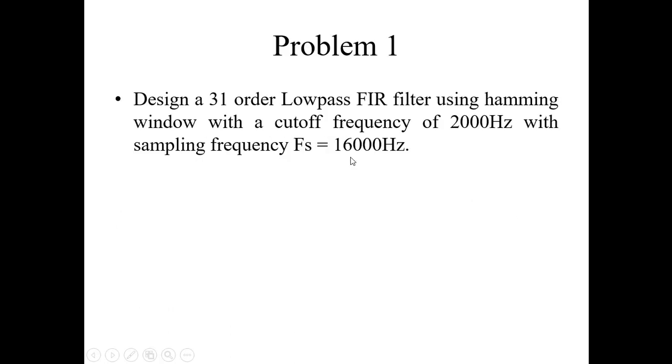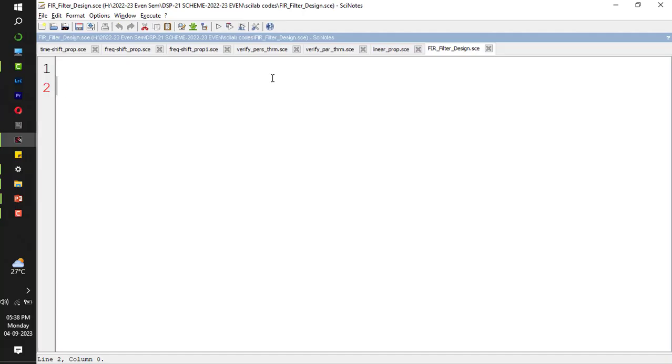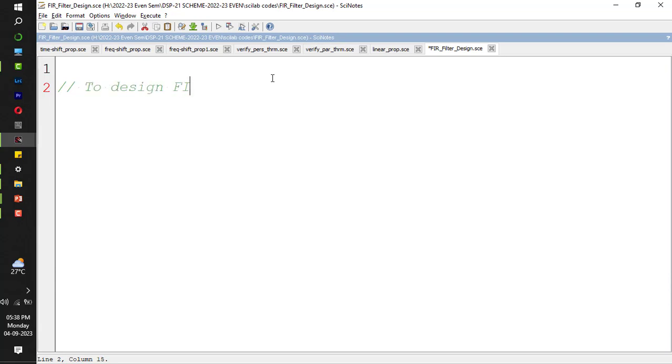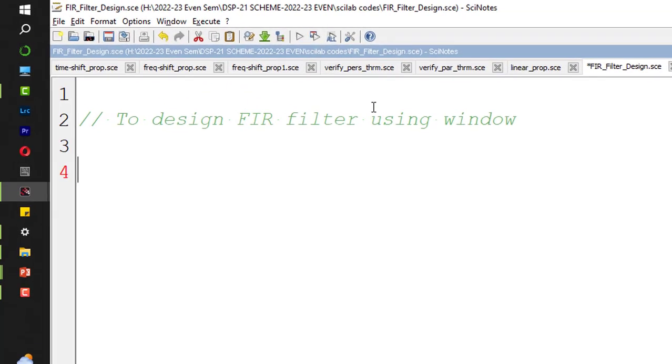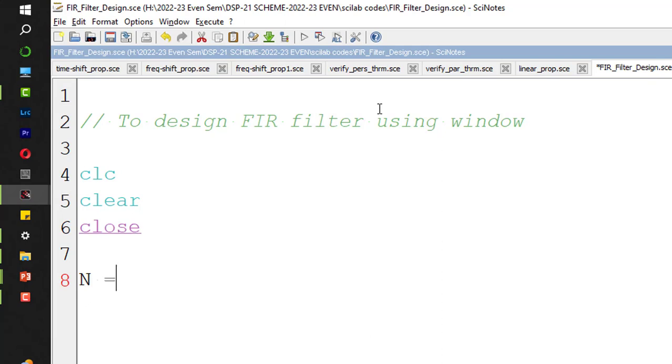So we will try to put it in Scilab. To design FIR filter using window. CLC, clear, close. First is the order. What is the order? 31.